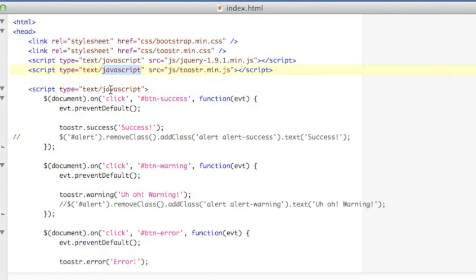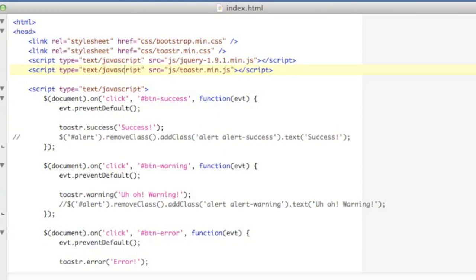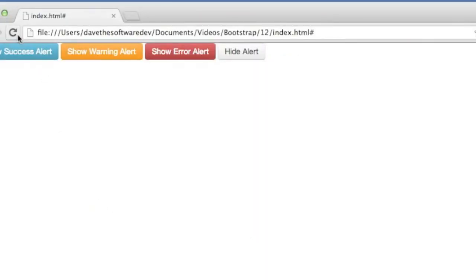Okay, I had a typo that had to go back and correct. I had misspelled JavaScript there, but I have that corrected now. And we're going to save and refresh.